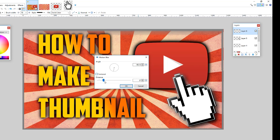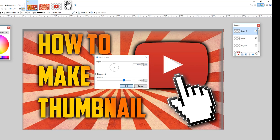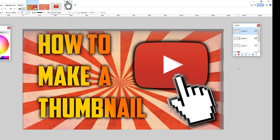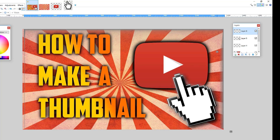Uncheck 'Centered' and make it all pop out, then click OK. Use the Move tool to reposition it. That gives the thumbnail a nice motion blur border effect.